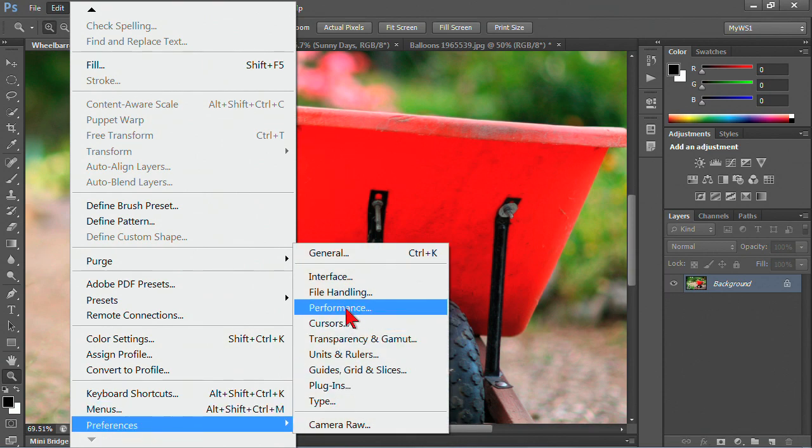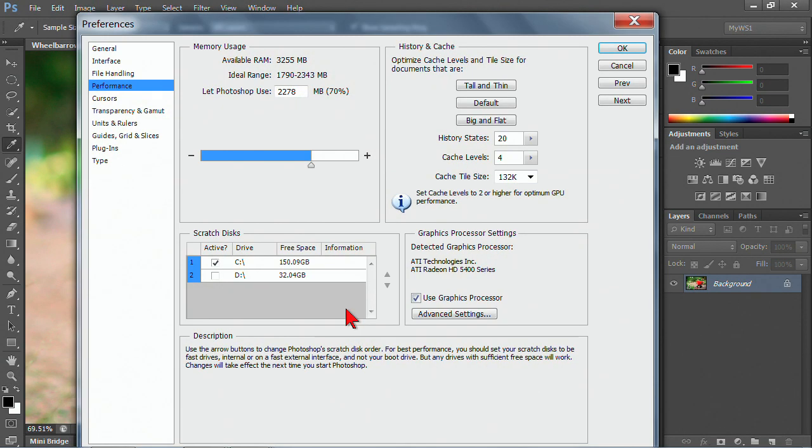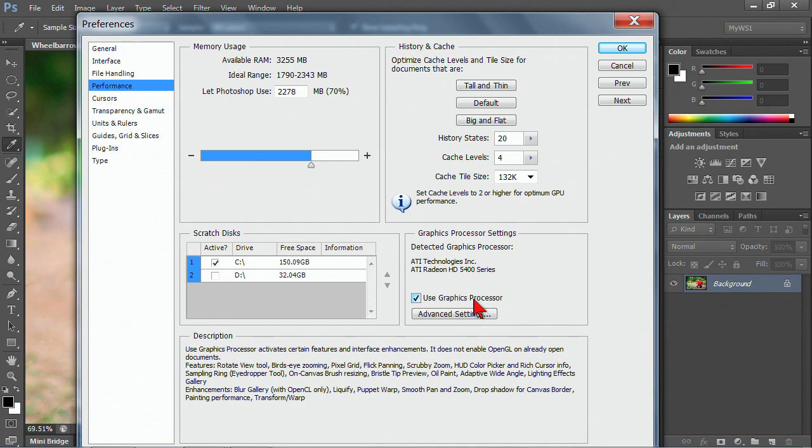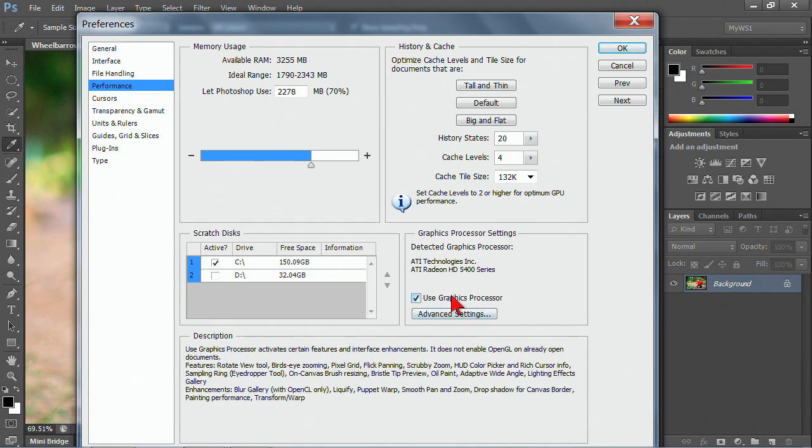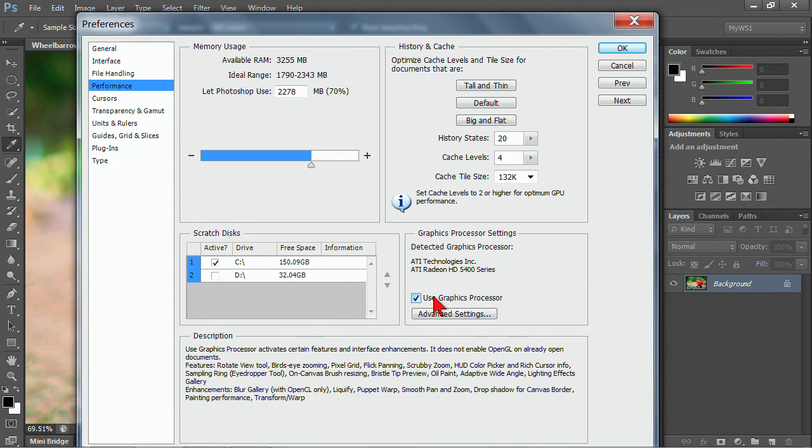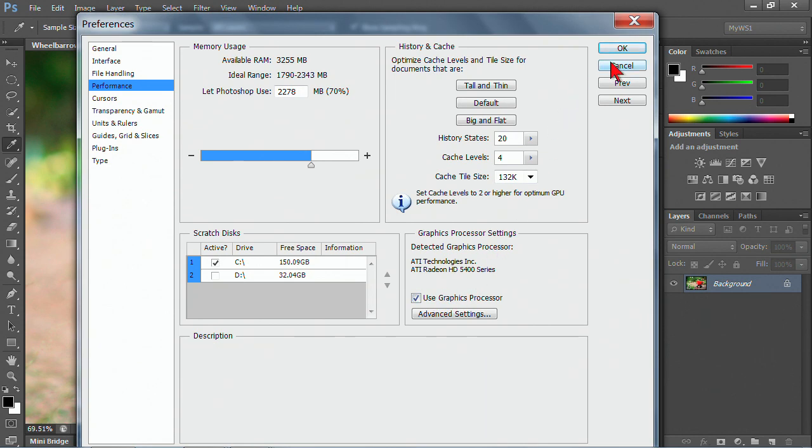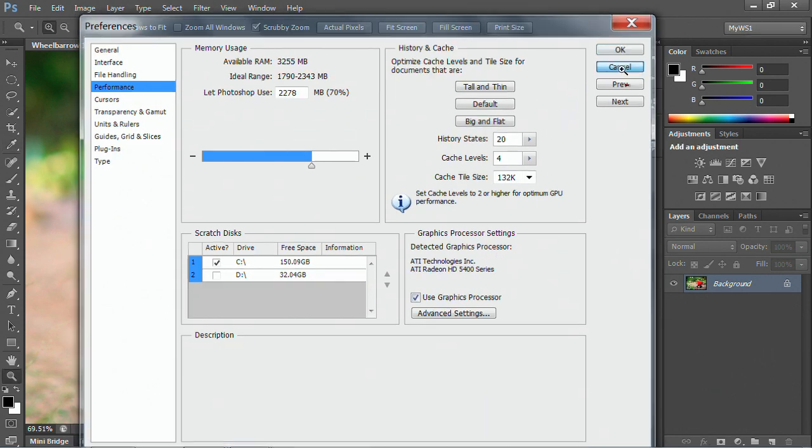That tool is actually made available because of a preference. Let's go here to Preferences > Performance. There's a thing called the graphics processor. If I move the mouse hover over use graphic processor, it gives me the description. One of the items that it mentions is that the scrubby zoom is enabled because we're using the graphics processor. A good graphics processor is going to help you in a lot of different Photoshop features.